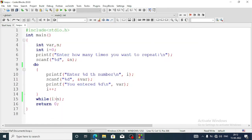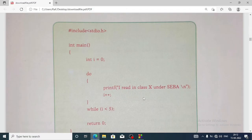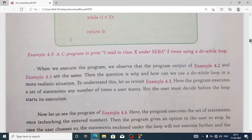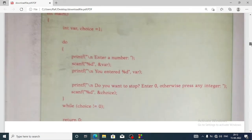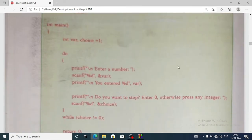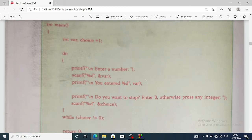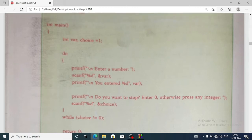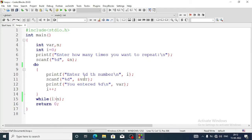Now let's look at another do-while program from the book. This program will take input as long as the choice is 1, and when the user enters zero the program will stop. Let's remove the previous part and write this program.